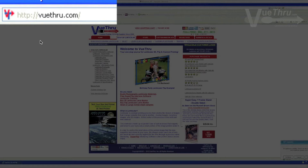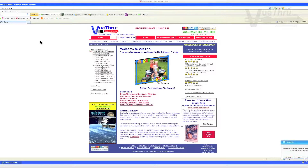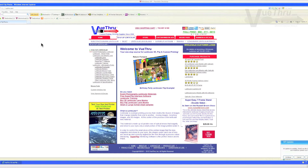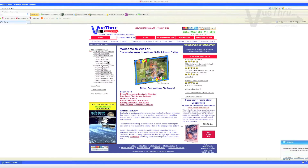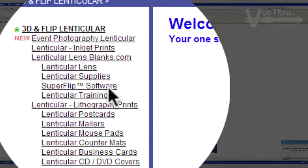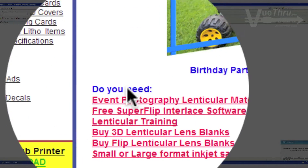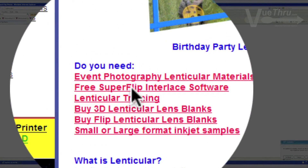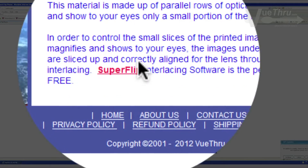In order to download the SuperFlip program, go to Viewthrough.com and click on any one of the three links shown on the home page, located here, here, and here.